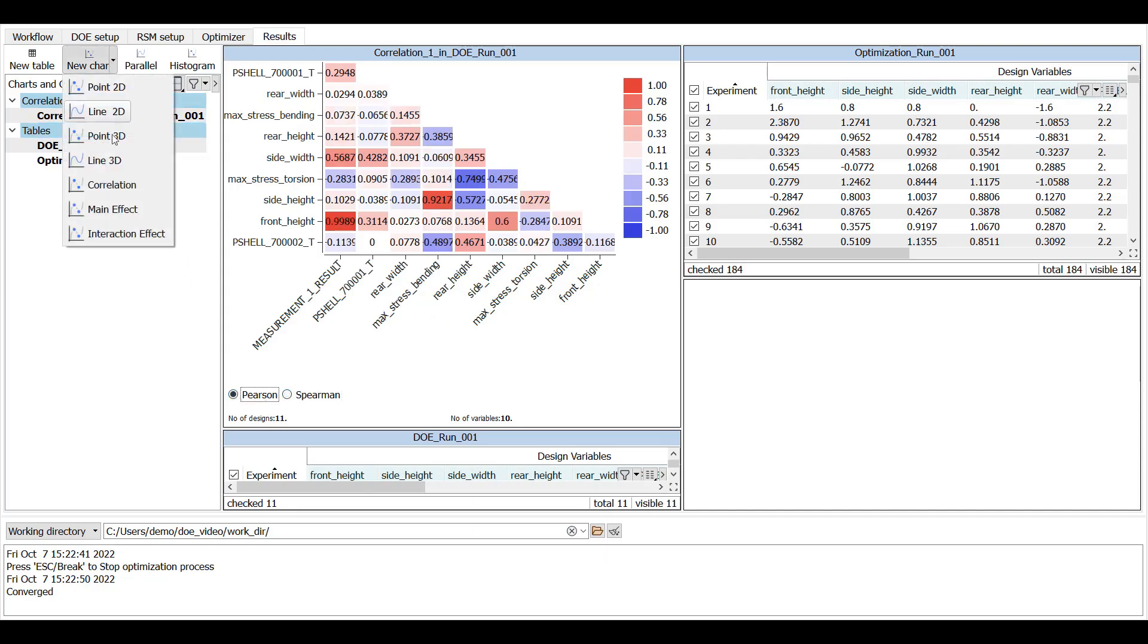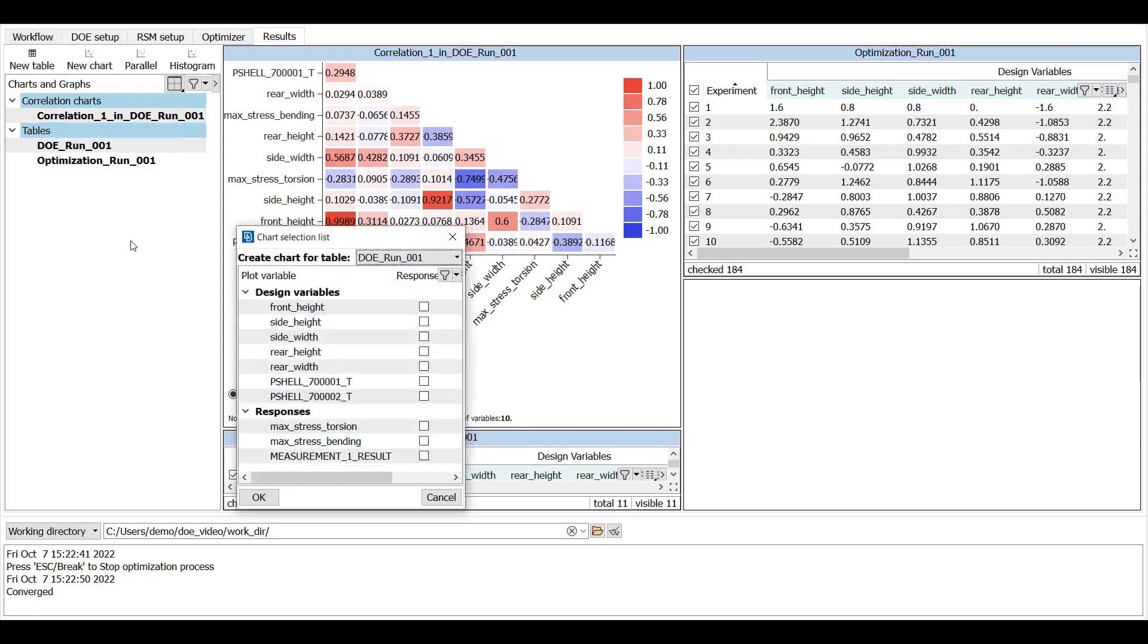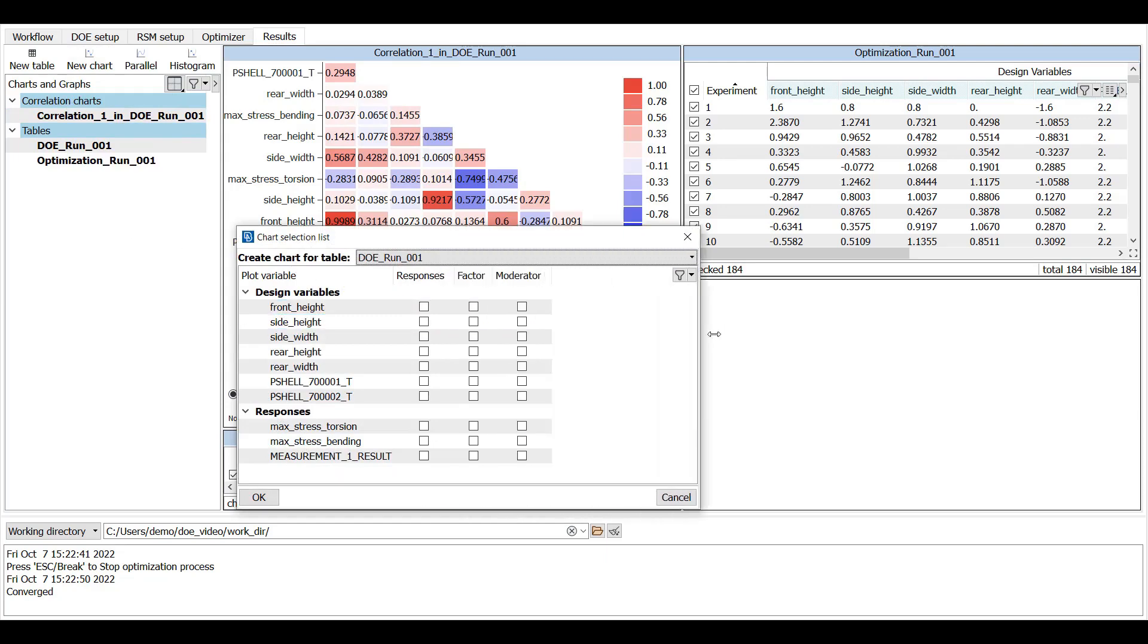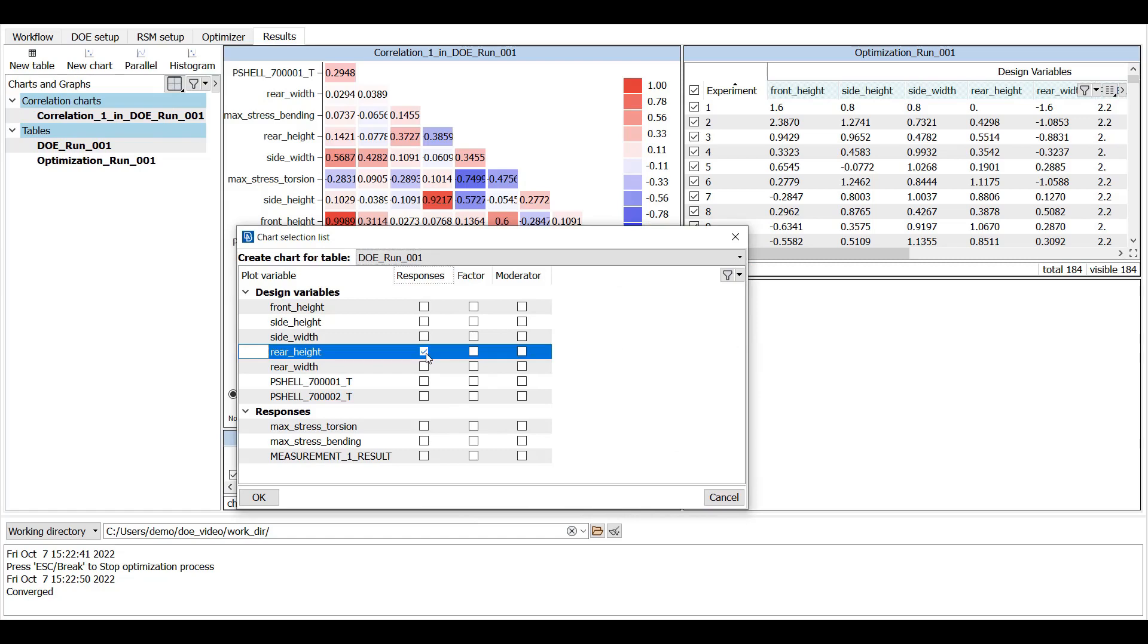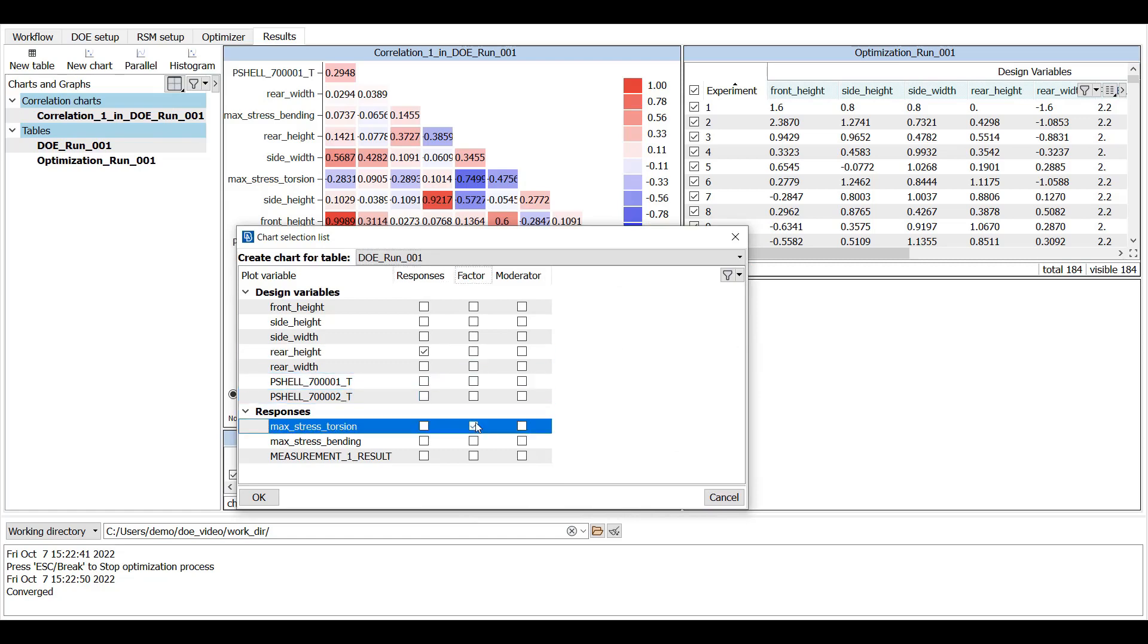Finally, an interaction effect plot is added from the new chart drop-down menu. The rear height is selected as a response, the max stress torsion as a factor, and the side height as a moderator.